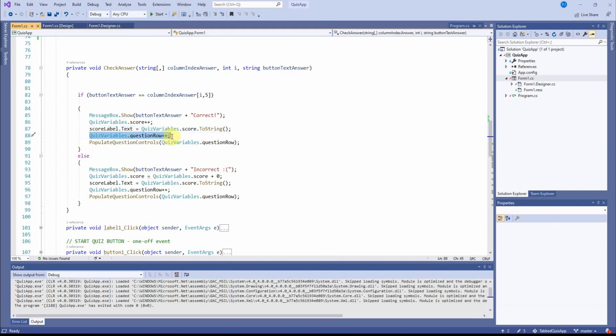This is the thing that keeps pushing the quiz into the next question. And I've called it question row. You could call it question number or something like that. But I've called it question row. And of course, whether the answer is right or wrong, I've got to move the quiz forward to the next question.